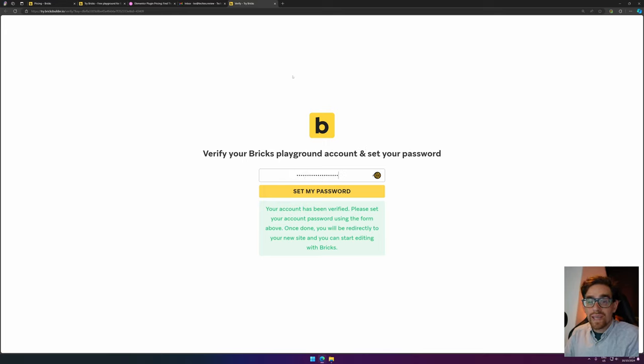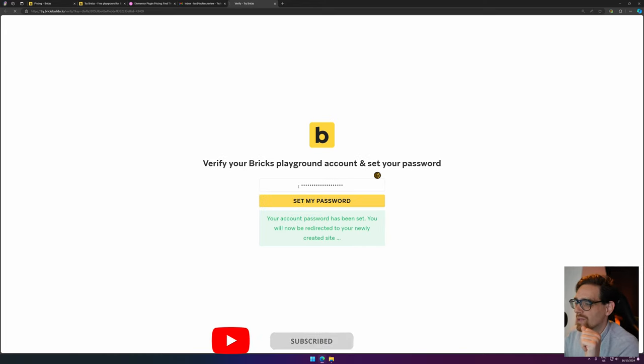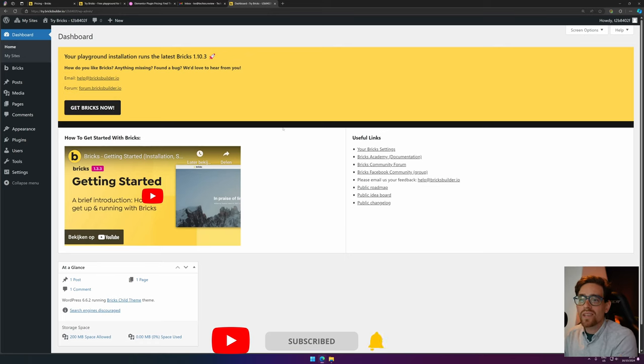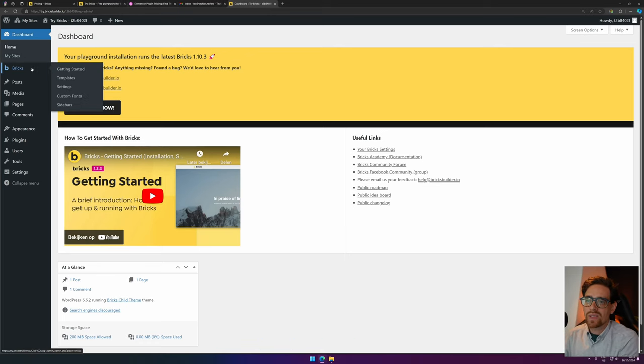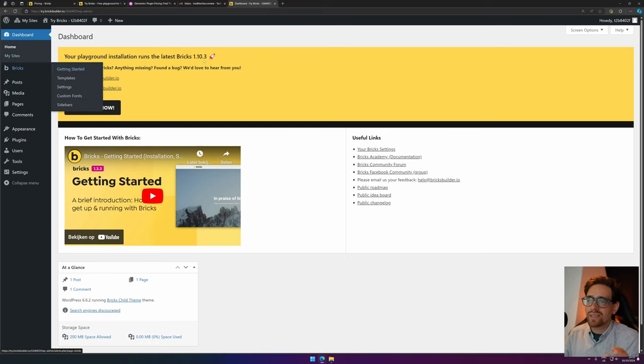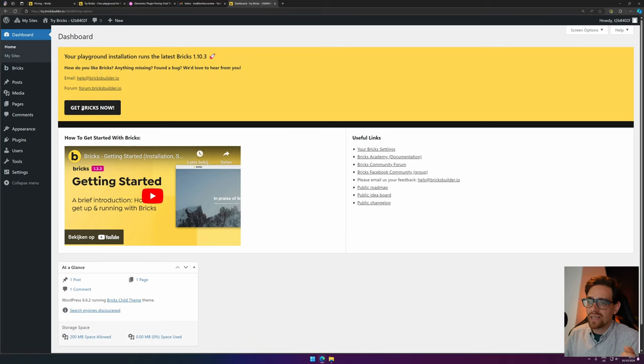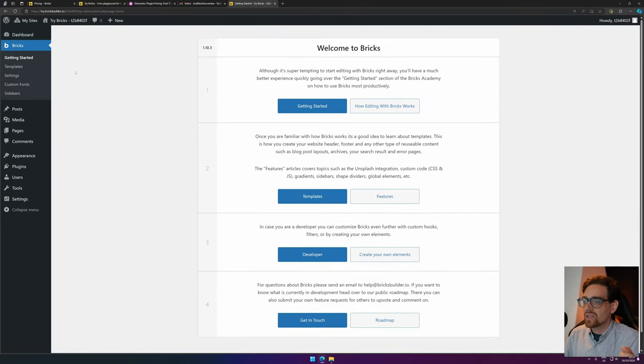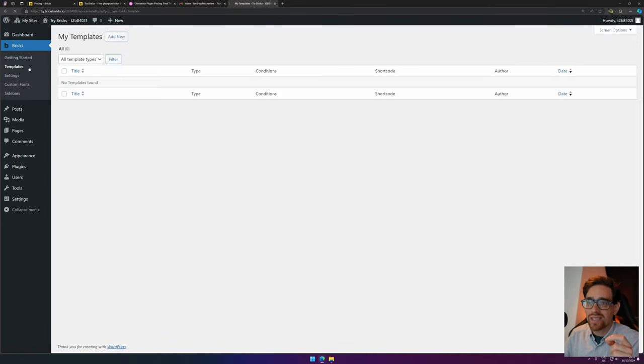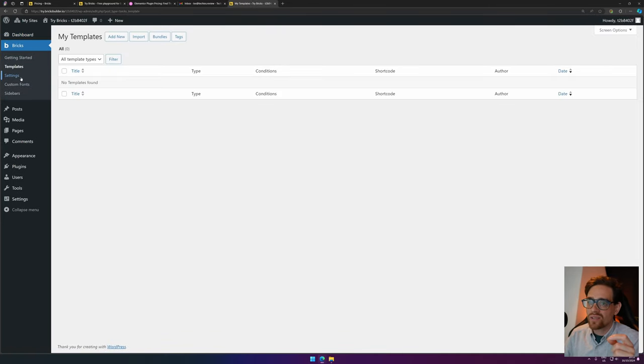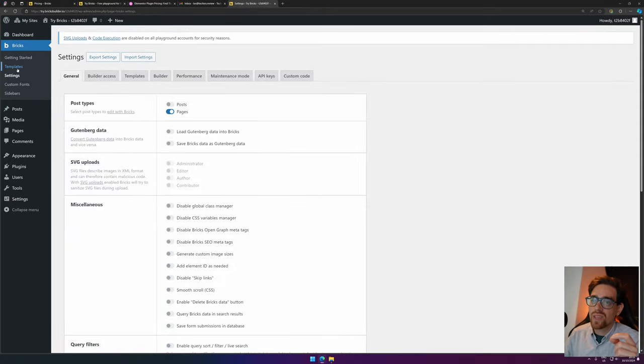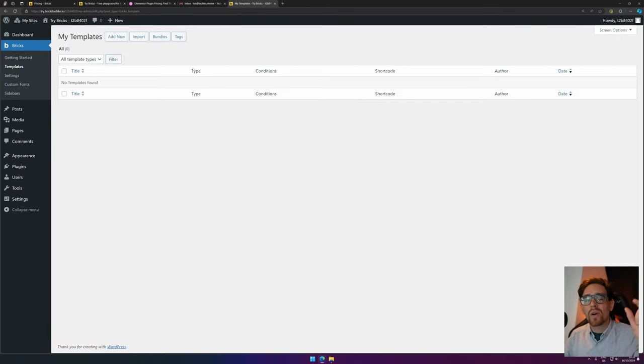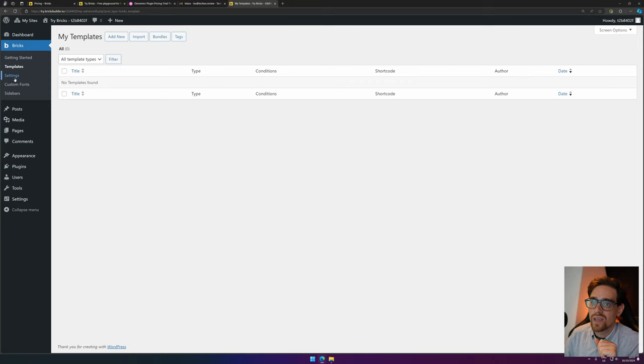Inside your playground, we paste in the password, and here you have access to your playground. You see that Bricks is installed, you can get started with Bricks, and here's the getting started. So everything for the basics you need, you can access your templates, which are the templates just like in Elementor for your header, or for your archive pages, or your single pages.